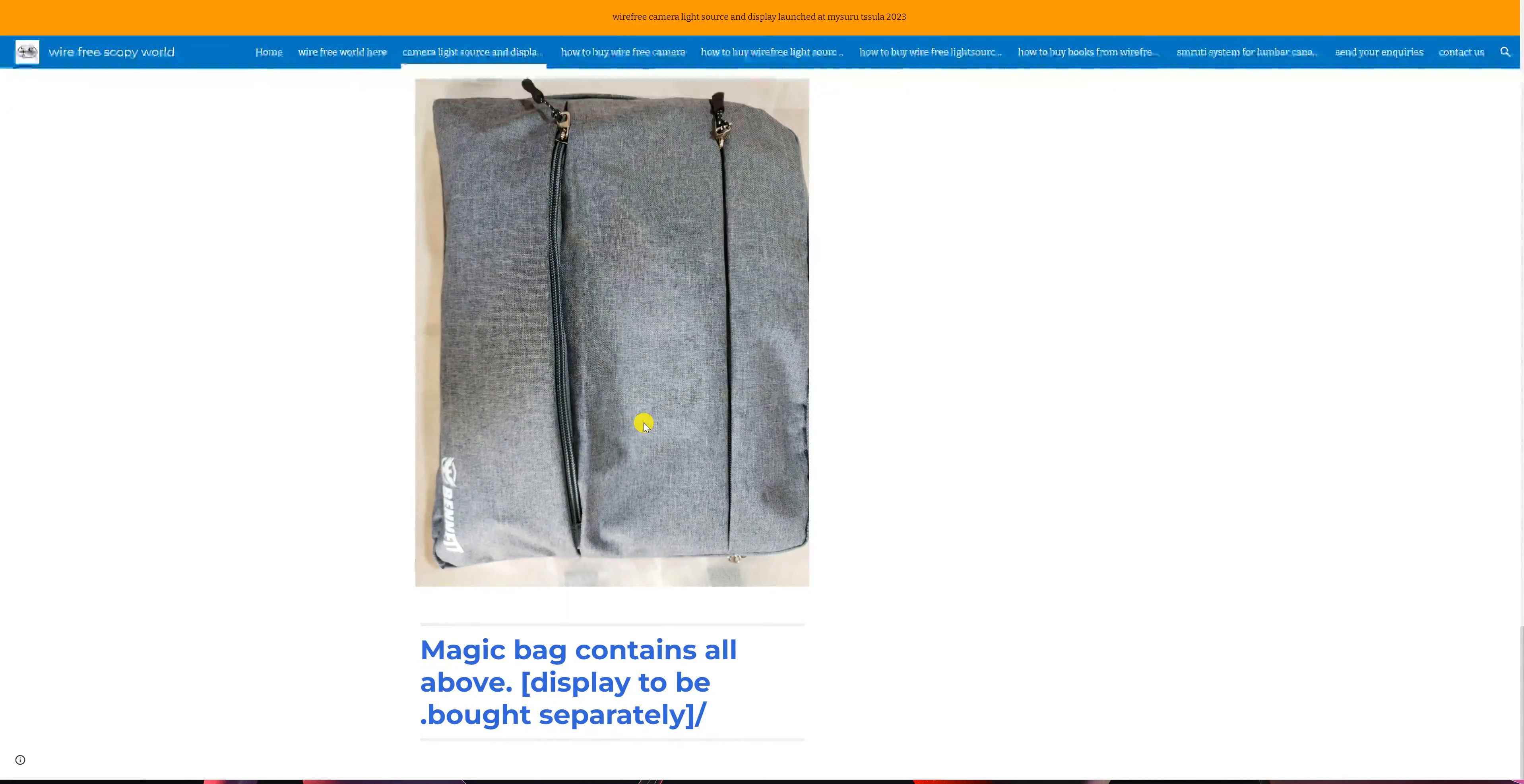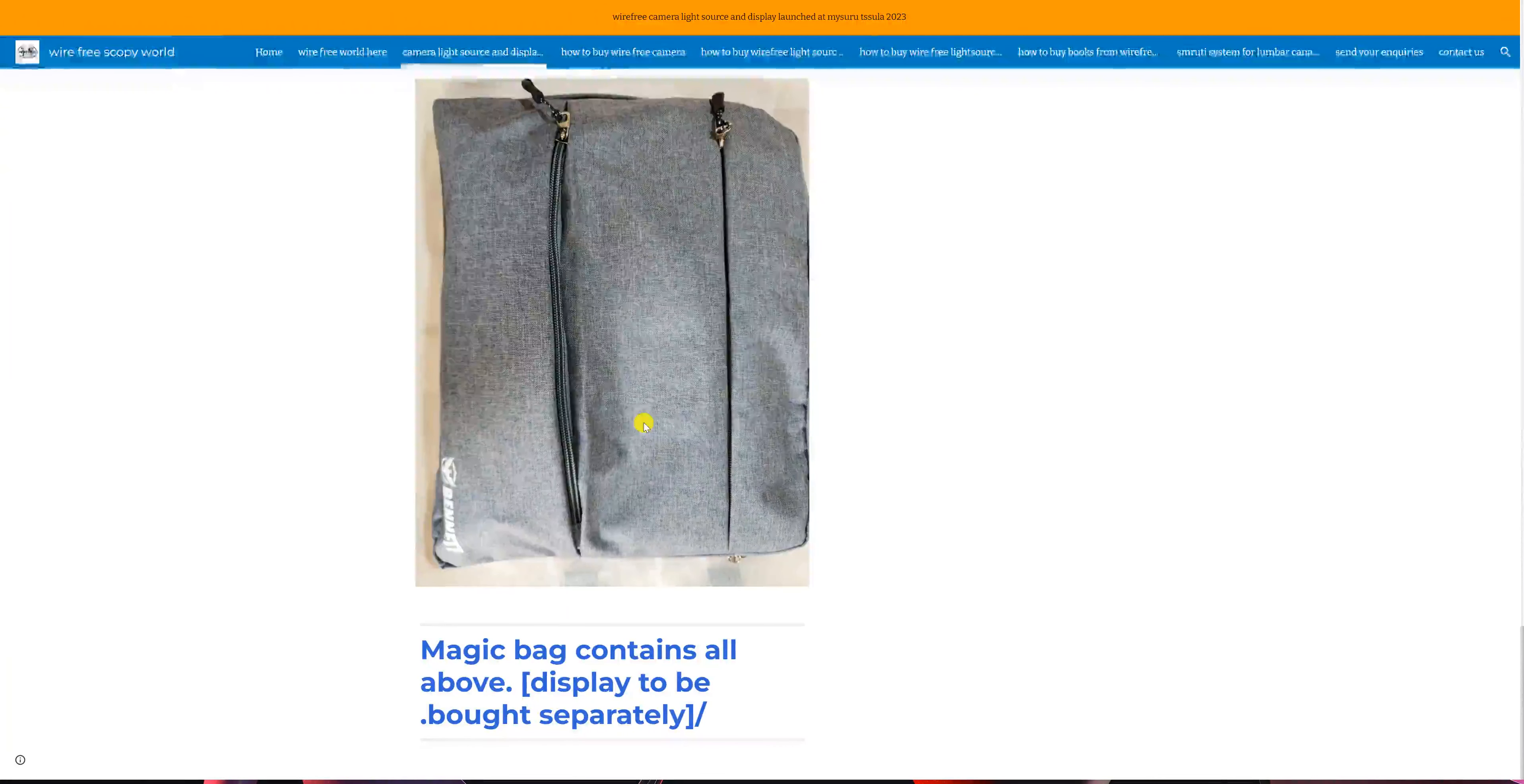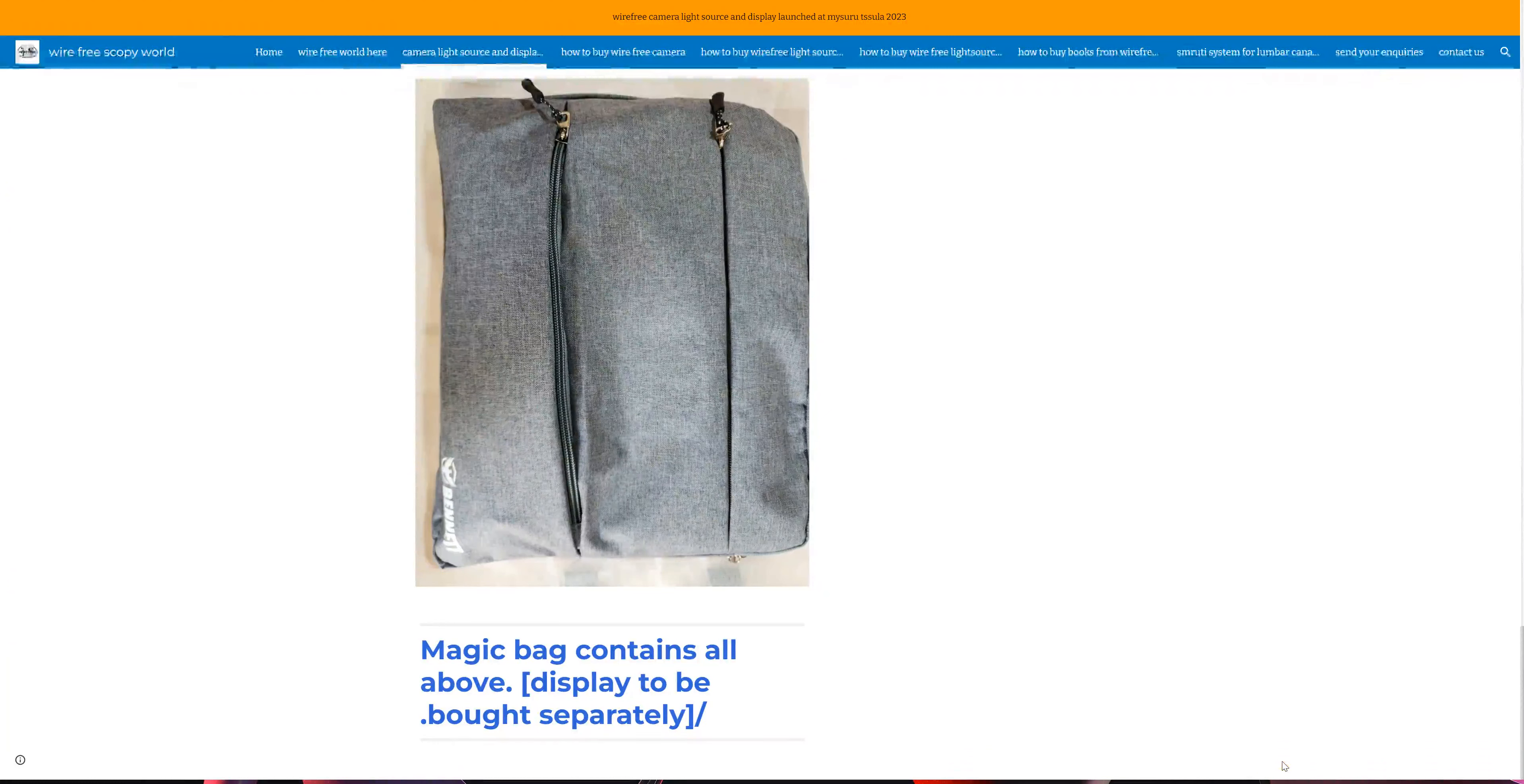Please note that the Android display is not included in our package. Thank you.